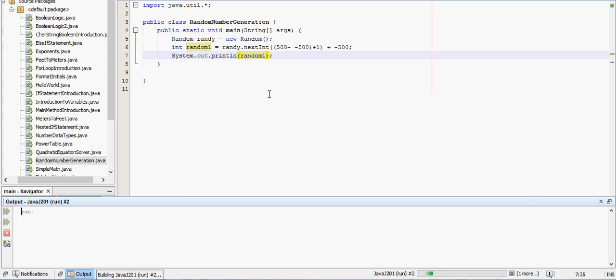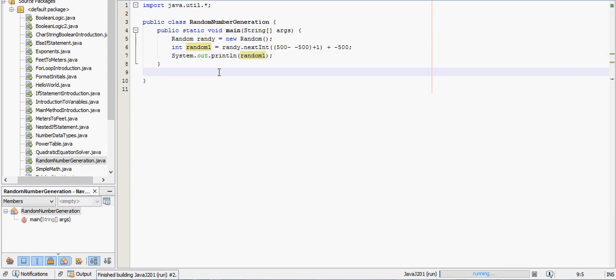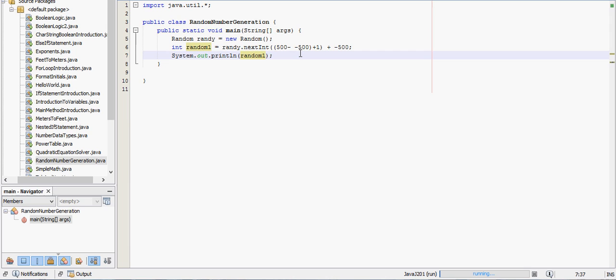We're getting a lot more negatives than positives, that's just by random chance, and I don't want to go into the reason. That's a statistics thing and not really relevant to this video. But it is generating random integer between 500 and negative 500.